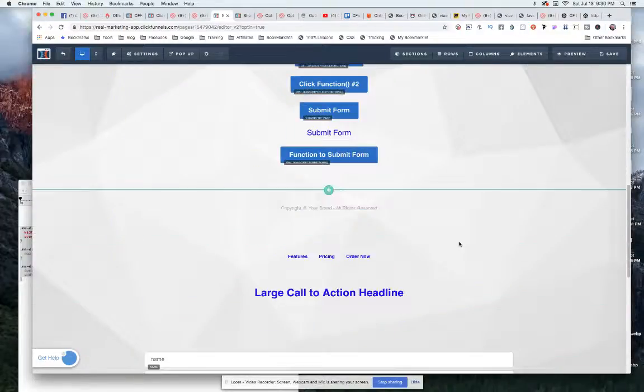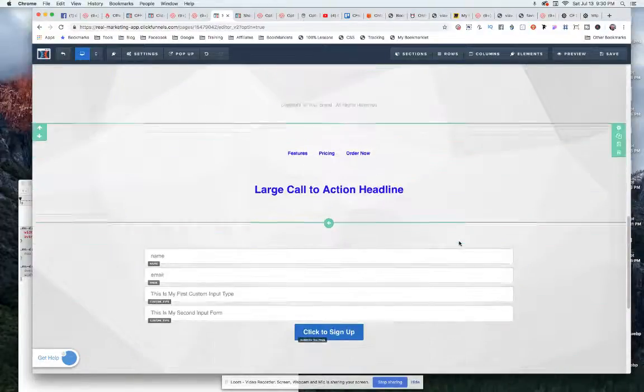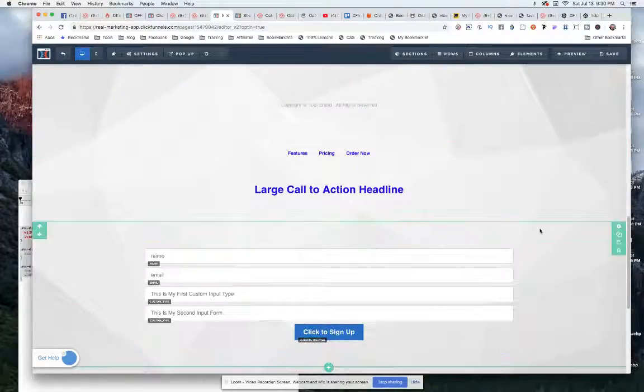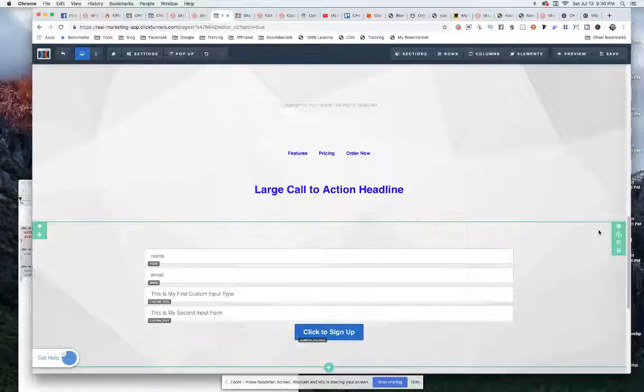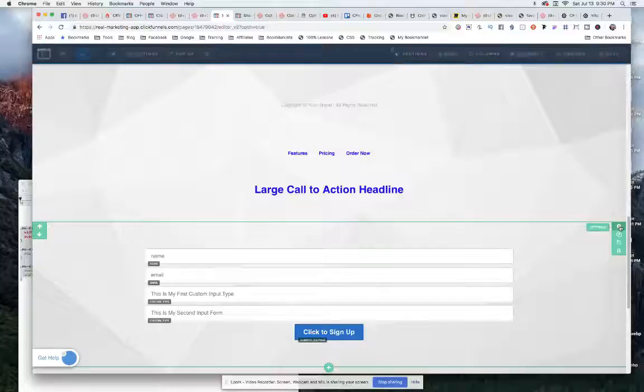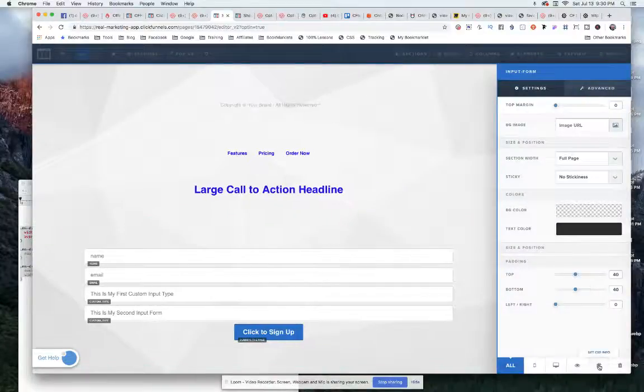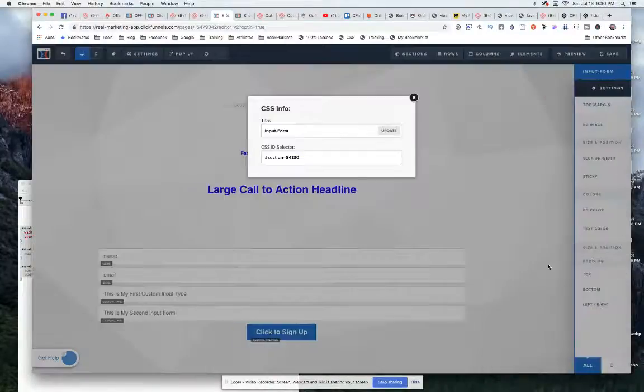I'm going to come down to the section that we are scrolling to. It doesn't have to be a section. It could be a row or it could actually be an element. But what we want to do is click on the settings and then come down and click on the hashtag.